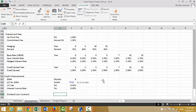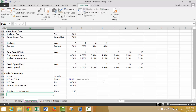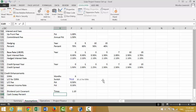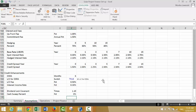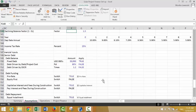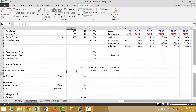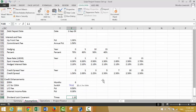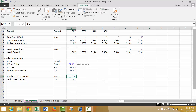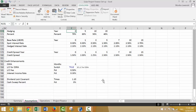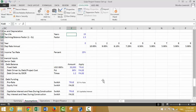We can put a dividend lockup: whenever the DSCR gets below 1.1 we can't pay a dividend. Then we can put a cash sweep percent — let's put that as zero percent. That would say if you have a really good year we're not going to allow your dividend; the dividend lockup says if you have a bad year we're not allowing it. There might be some redundancy in these items.